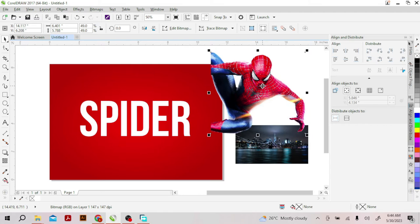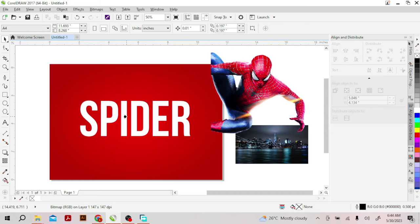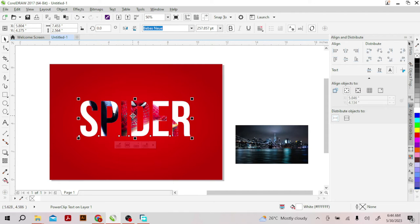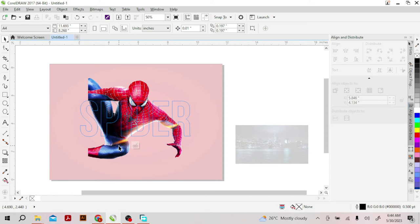What you do is click on your image, right-click, and click on Power Clip Inside. After that, directly click on the shape or the text that you want to insert your image into. I want to insert my image into this text so I'll click directly on the text. As you can see, the image is now inside it.